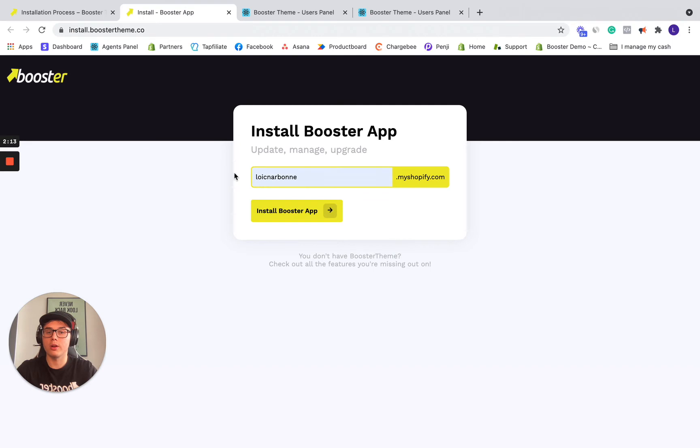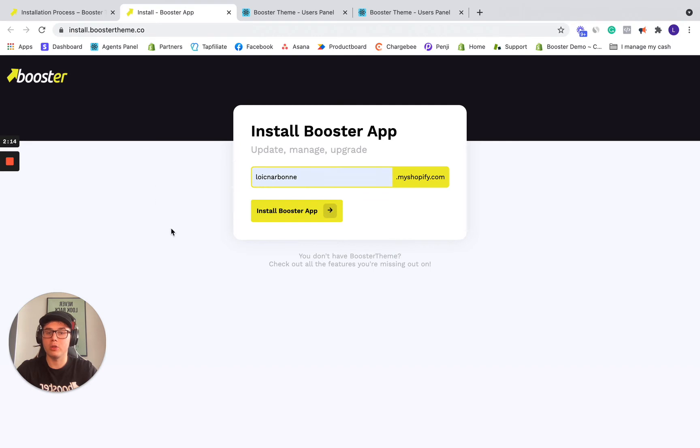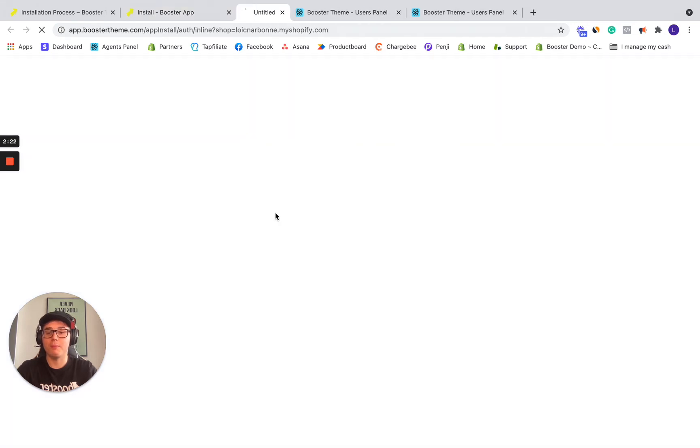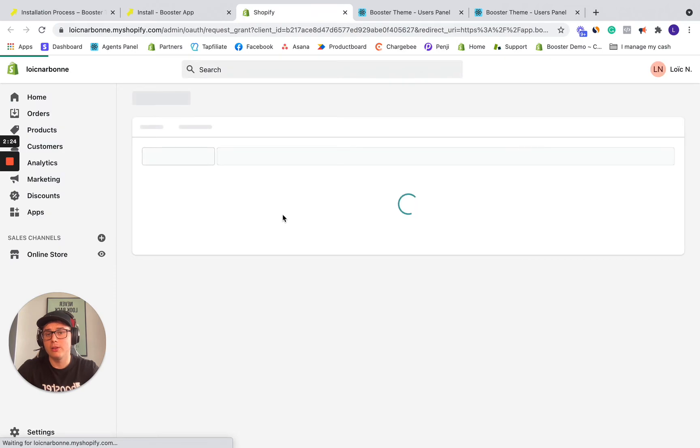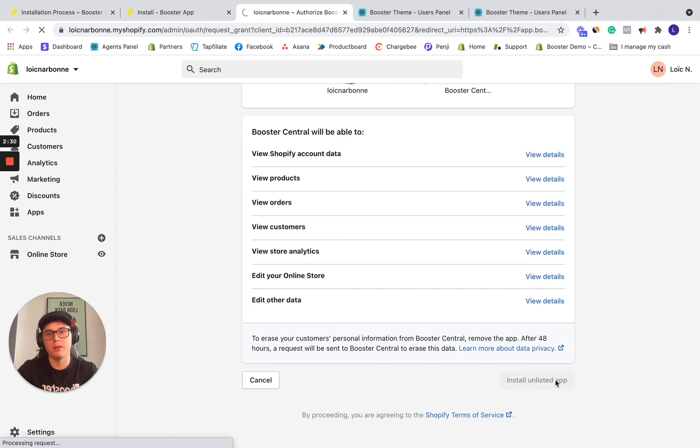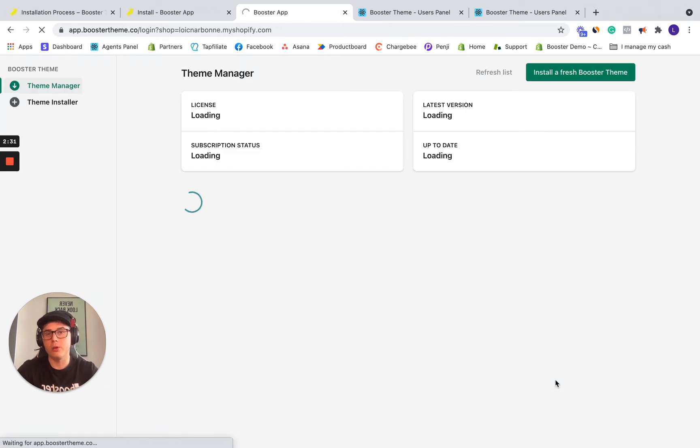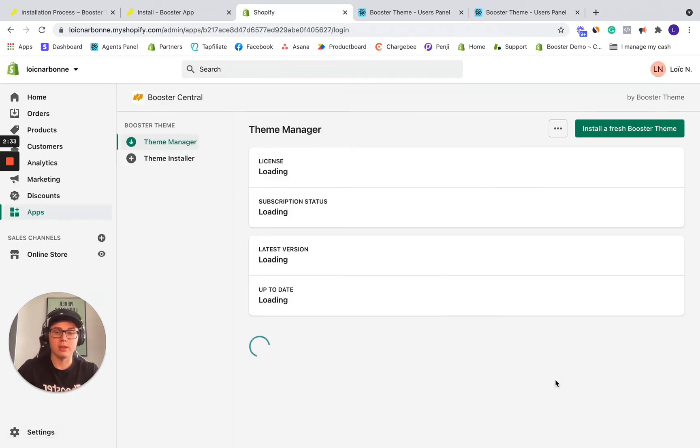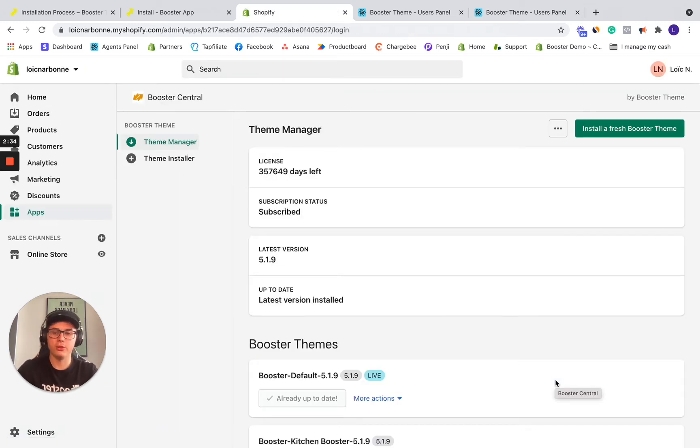You want to enter your Shopify domain, but no need to enter your .myshopify.com, only the first handle and click install booster app. So we want to accept, click install on the next step, this way we are done with step two. It's already installed and we're going to do step three.